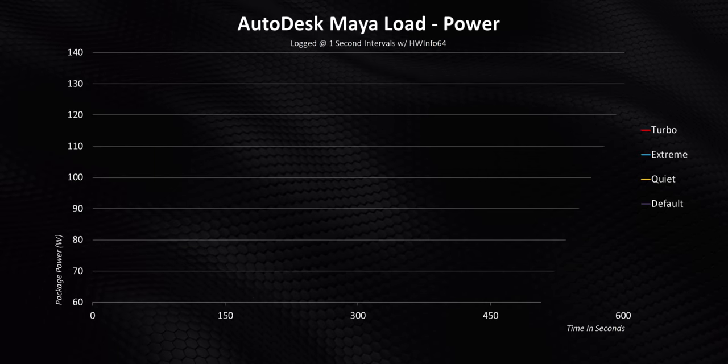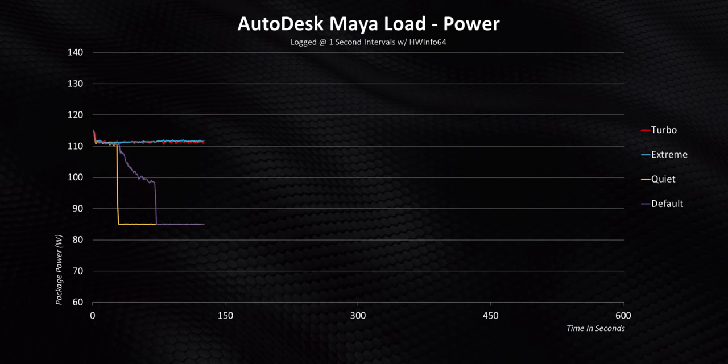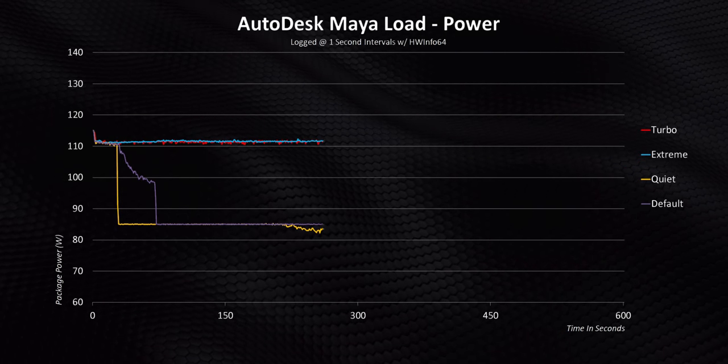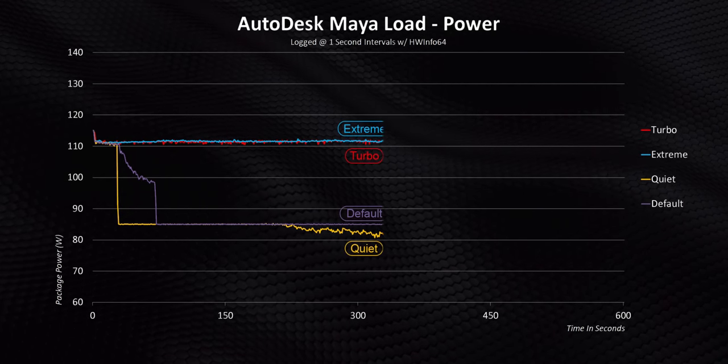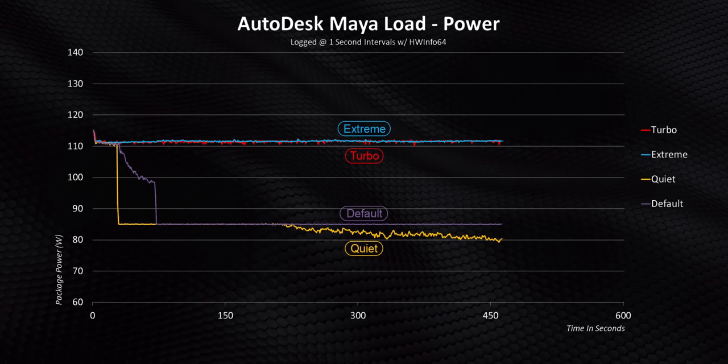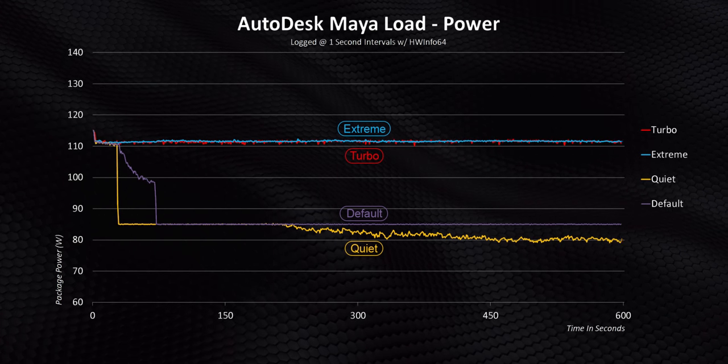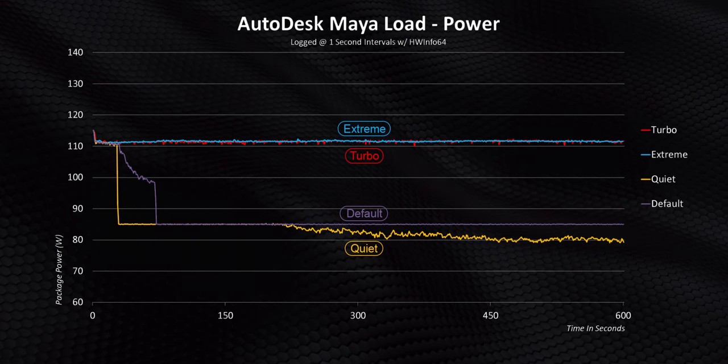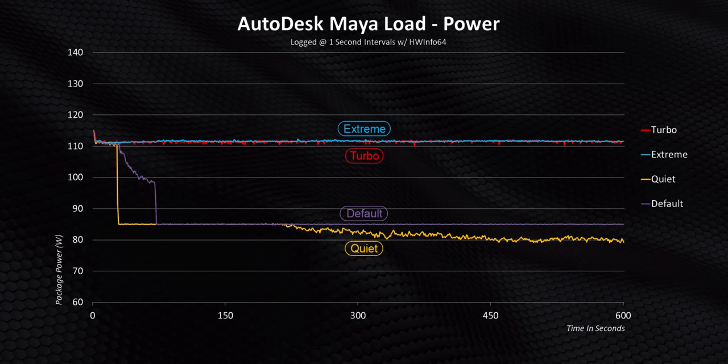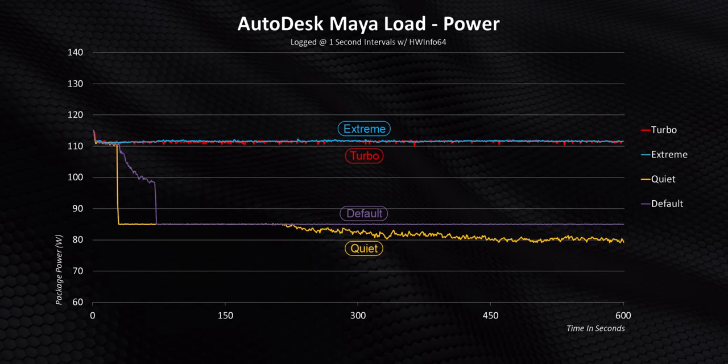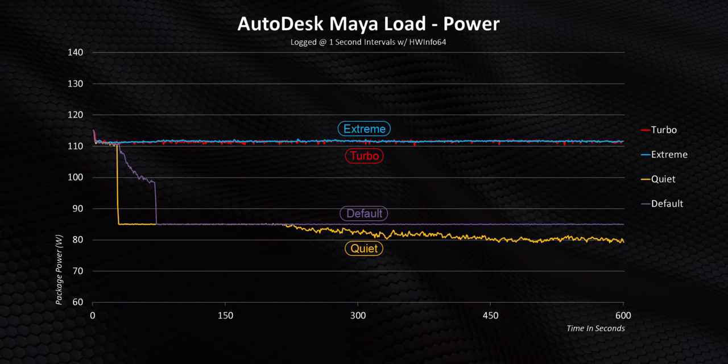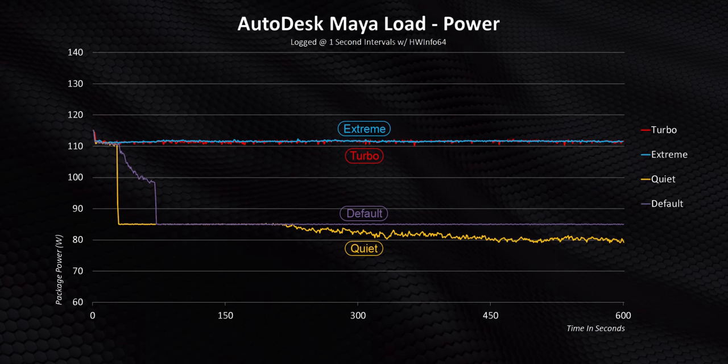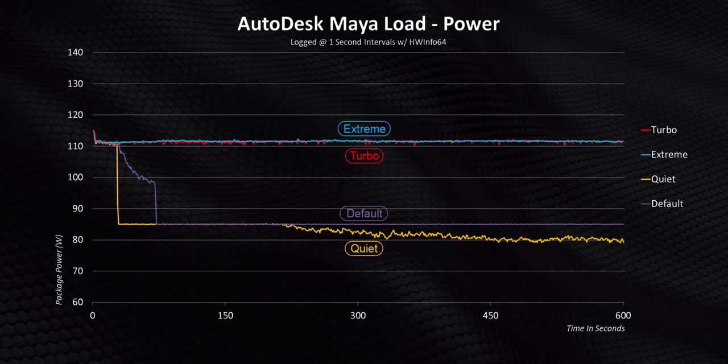I mean check this out. This is by far the most power we've seen pushed into a 12700H. In Turbo and Extreme modes, the CPU runs a constant 112 watts all day every day under a multi-core workload. Even Default and Quiet end up right around the 85 watt zone, which is still more than a lot of other gaming laptops I've tested in the last year.